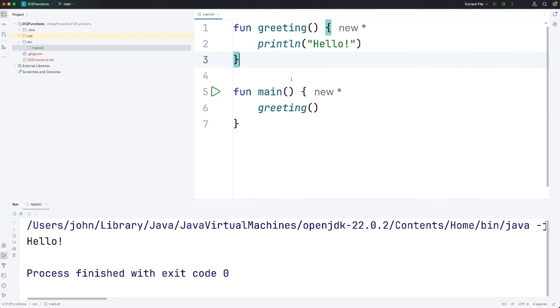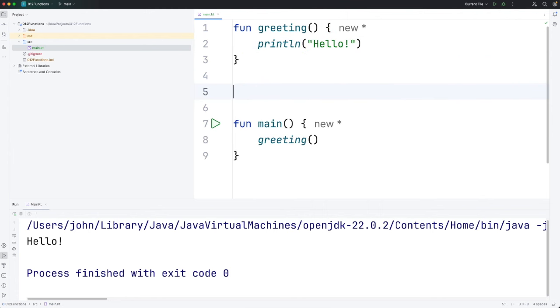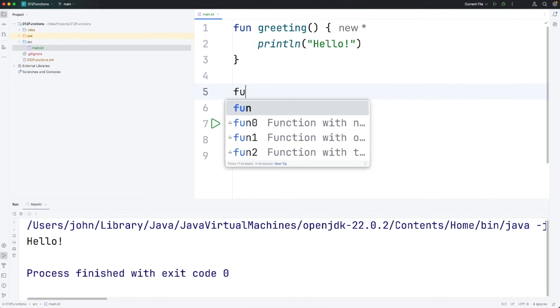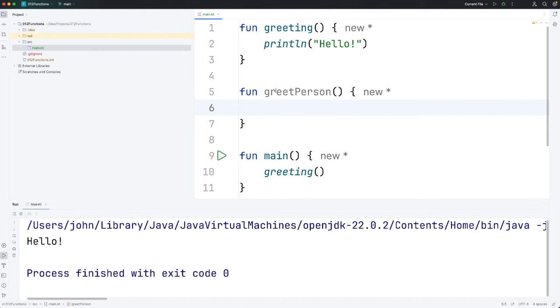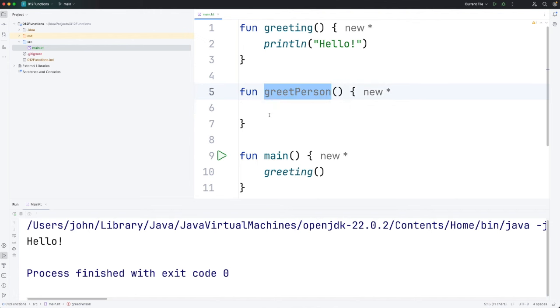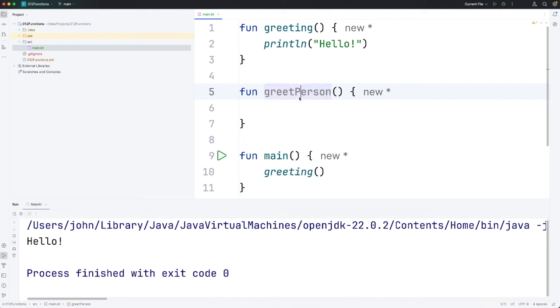So let's create another function here. Let's create a function called greet person. In naming this function I followed this convention that we use something called camel casing, which is where if there's more than one word that makes up the name of a function we capitalize the first letters of subsequent words. But the first one has a lowercase first letter.